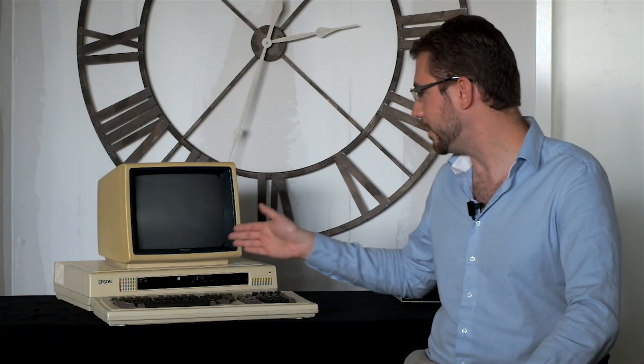Hi and welcome to the Computer Archive. Today we're going to have a look at this business computer by Epson, the Epson QX-10, which was introduced in 1983.